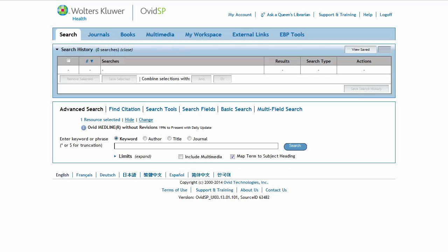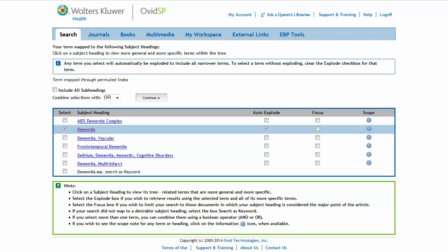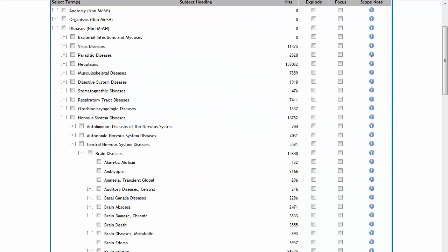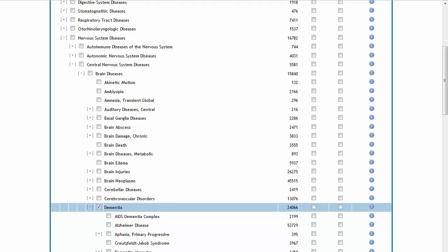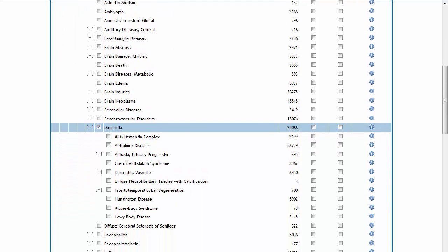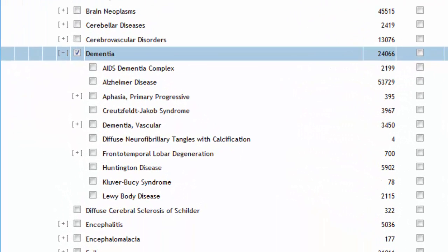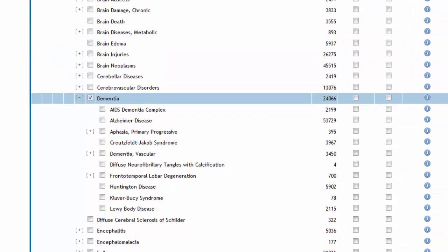Let's try an example using the topic of dementia. Note that when you search a term in OVID, Auto-Explode is the default search option. Clicking the subject heading will take you to the term's tree or hierarchy view. If the subject heading has any narrower terms that fall under the hierarchy, they will be indented below the broader term.